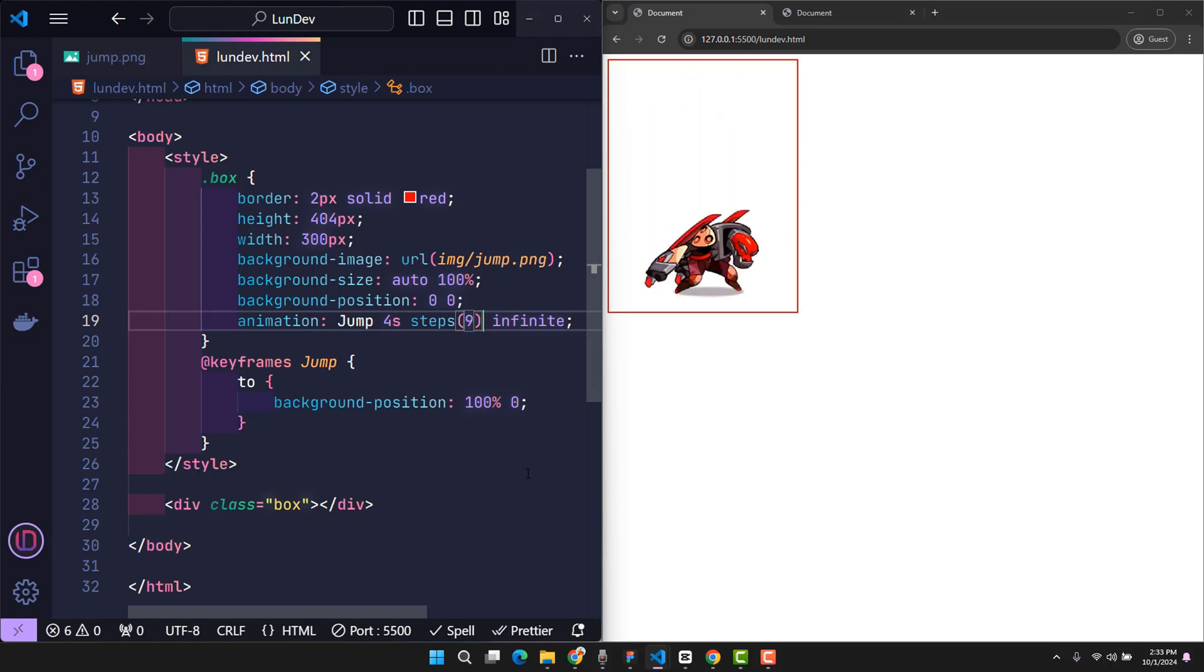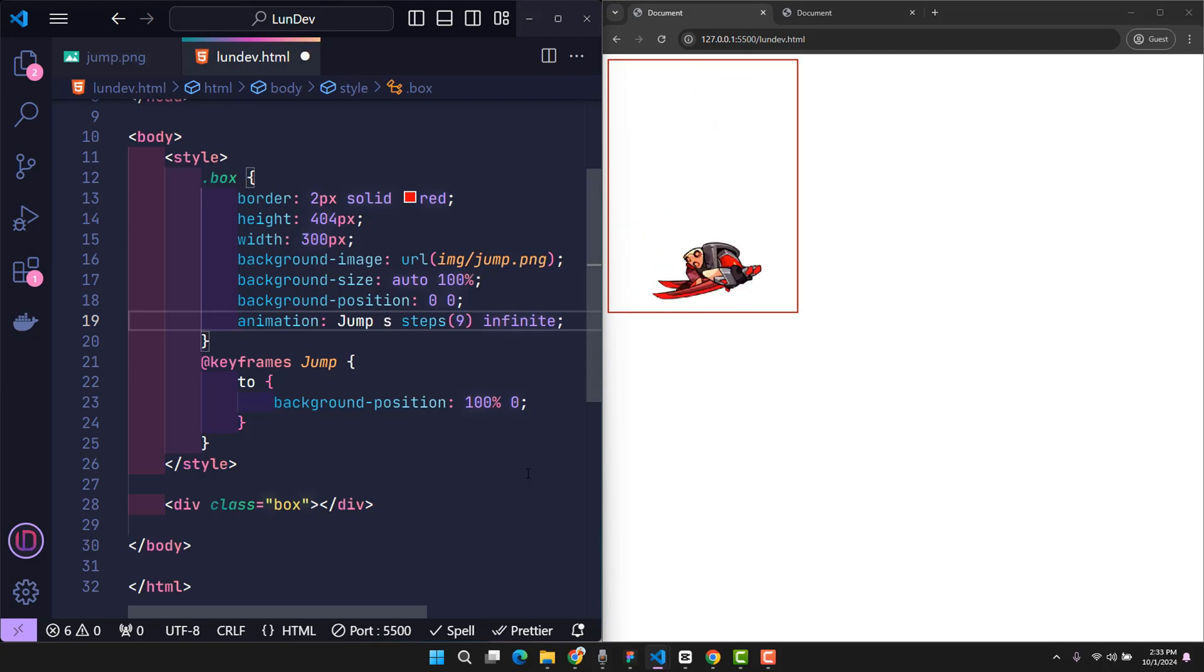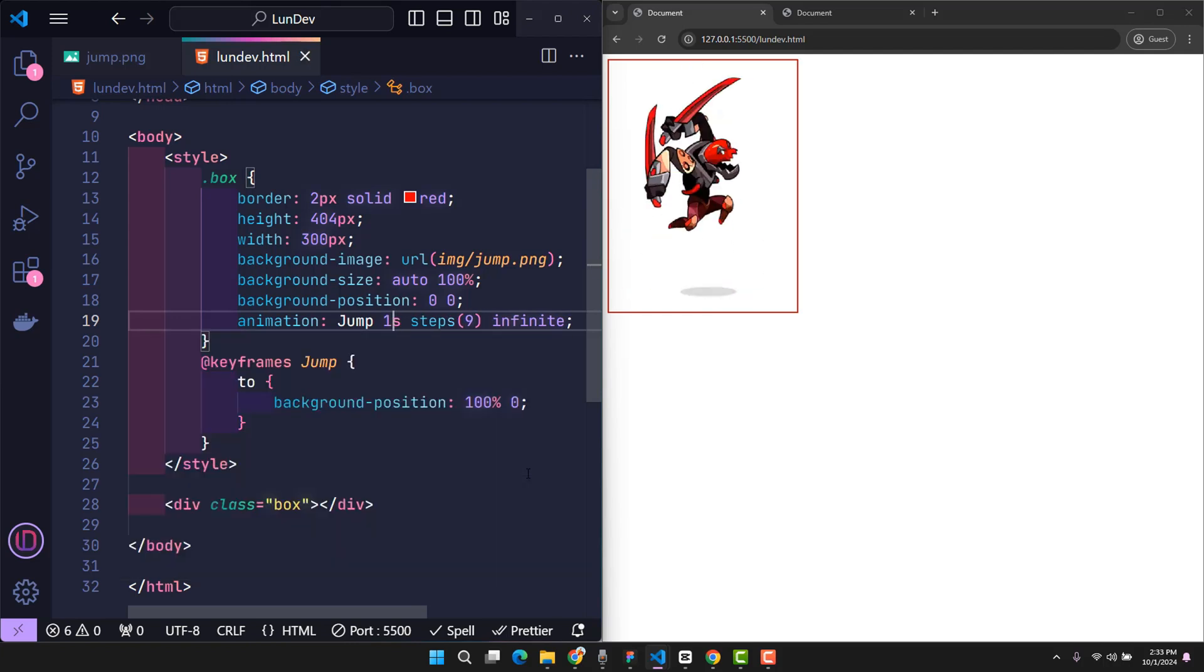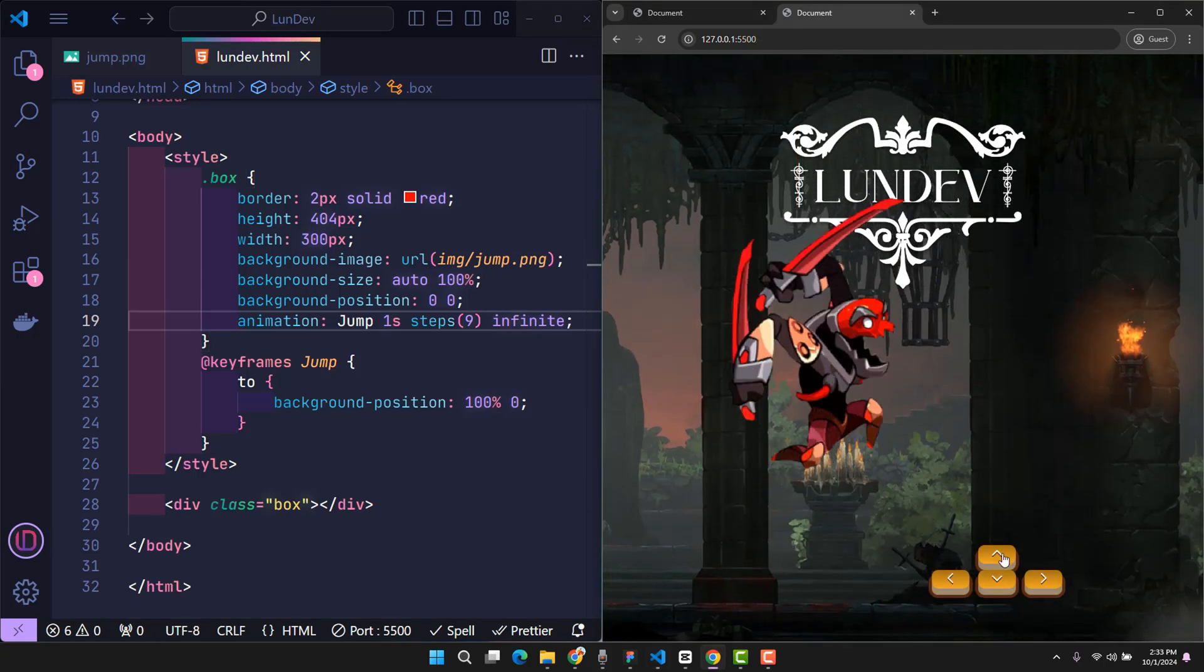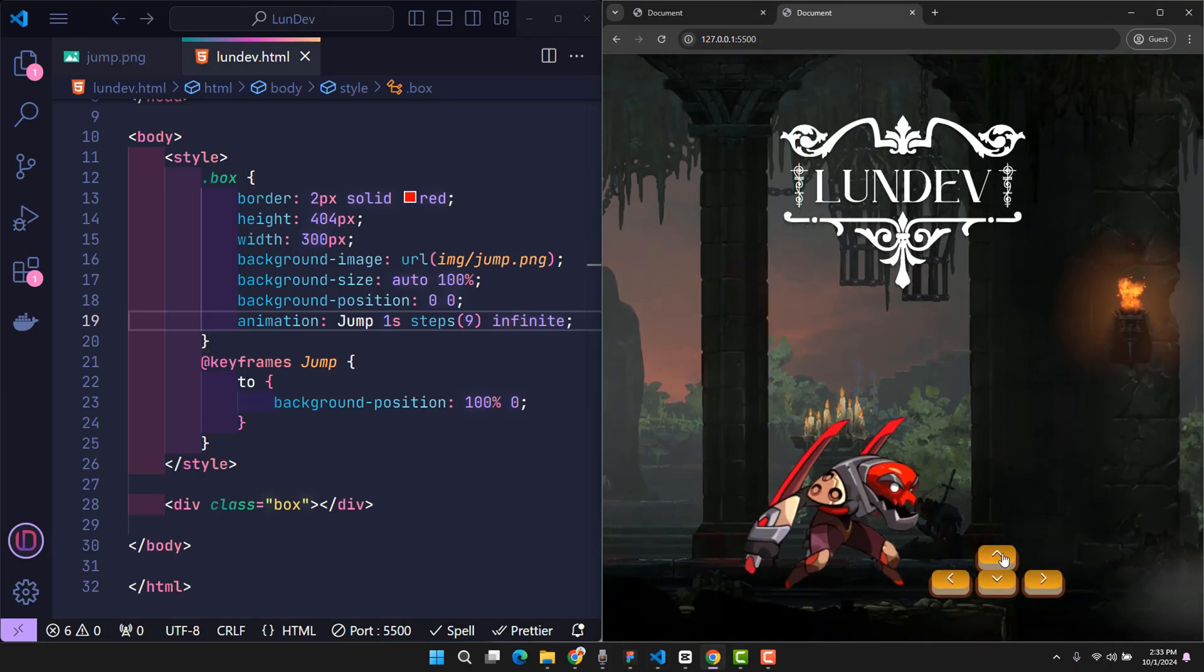Next we reduce the animation time to 1 second. Since the images have been changing rapidly over a long period of time, it has helped us simulate the image of a game character performing a jump action. And here's how it will be displayed in reality.